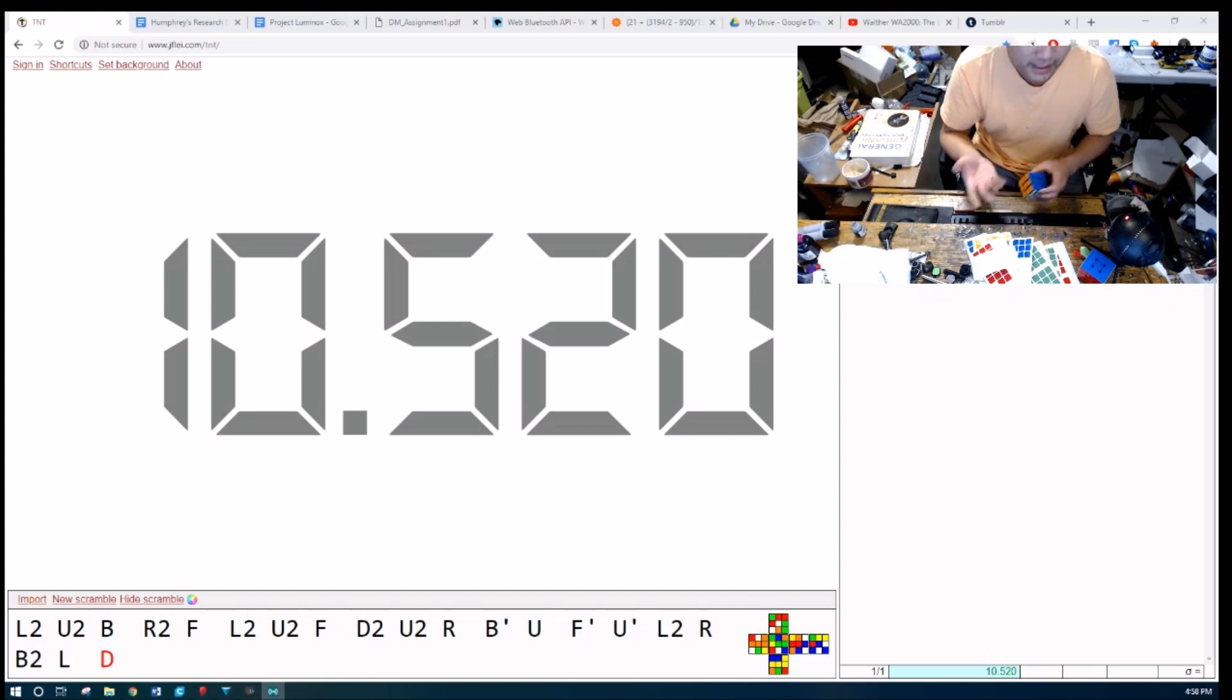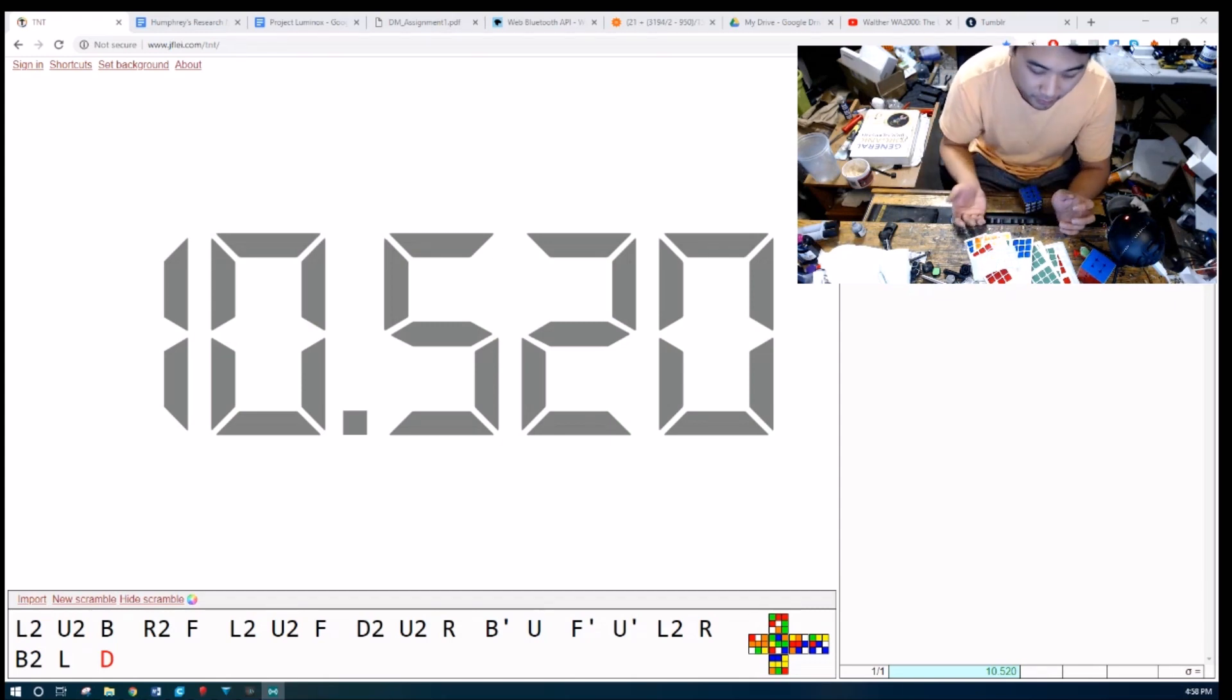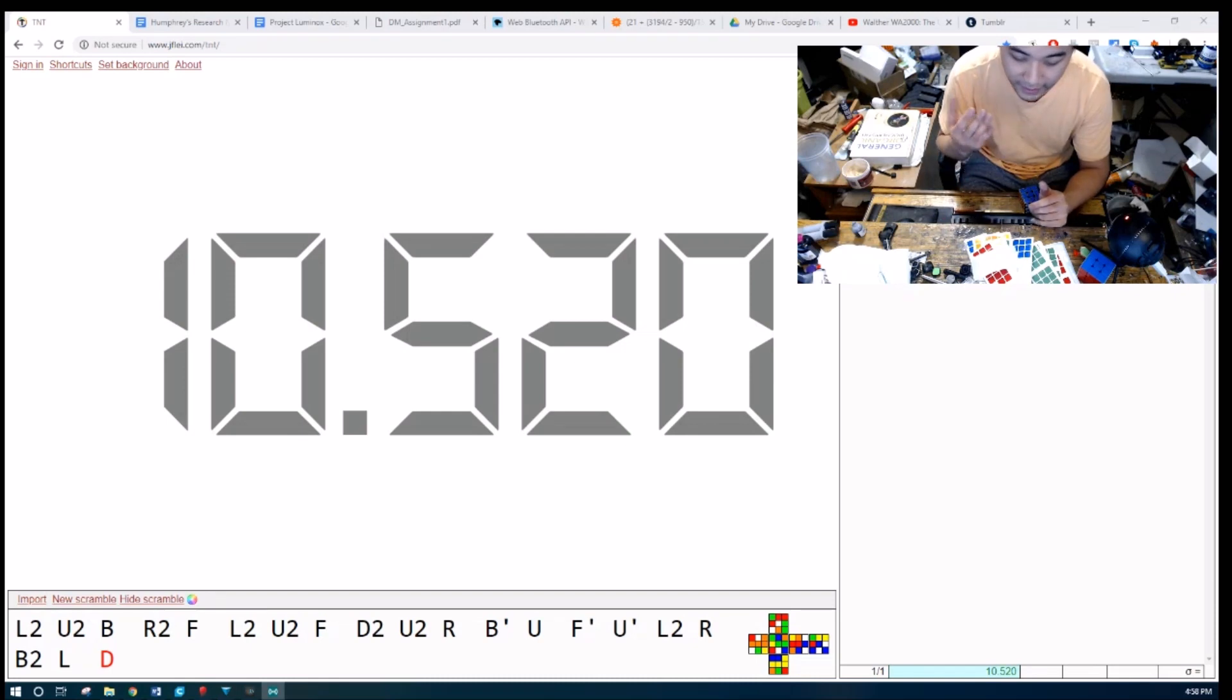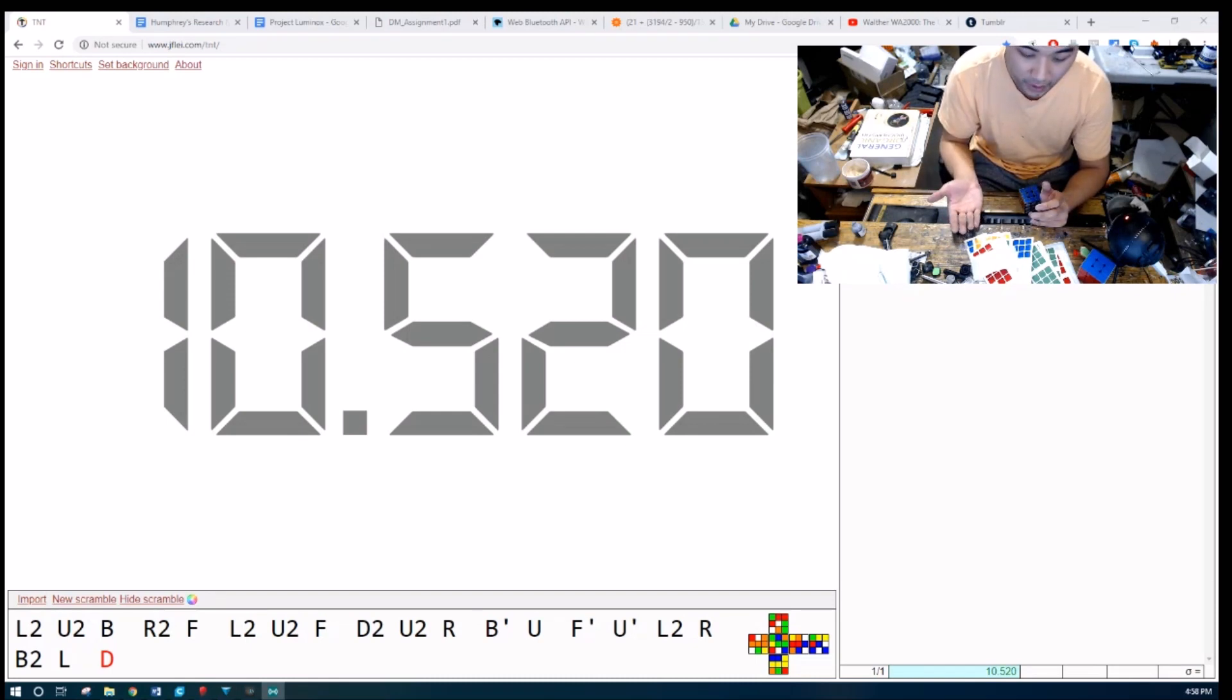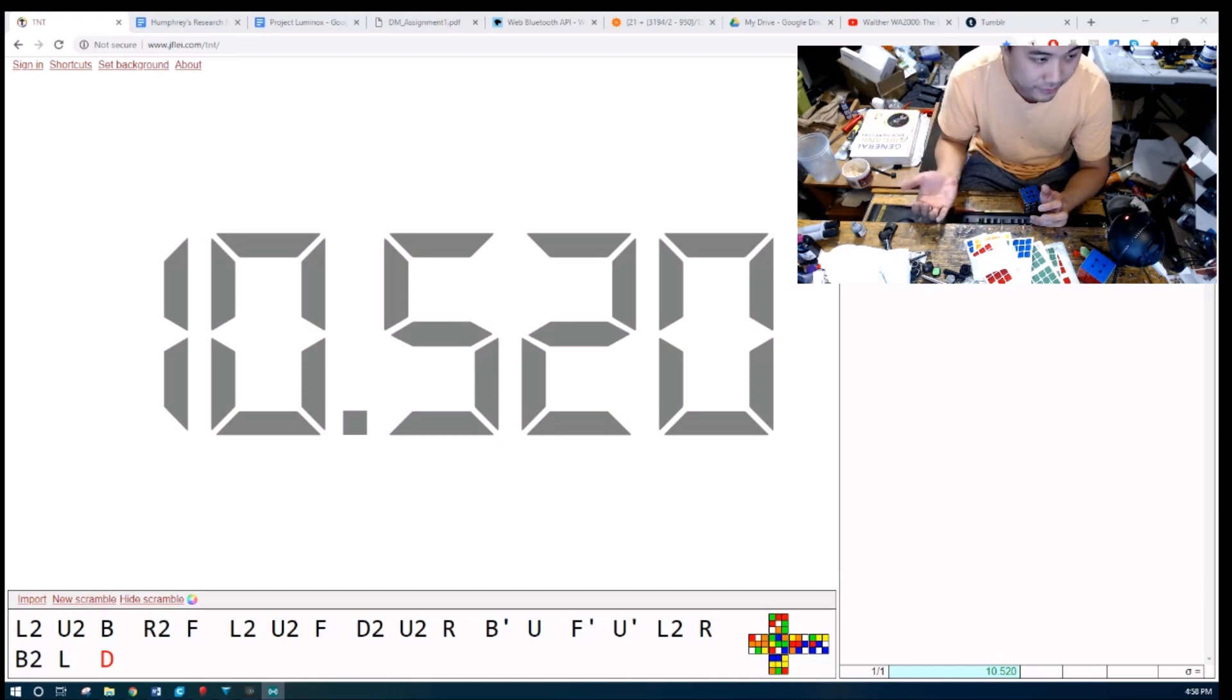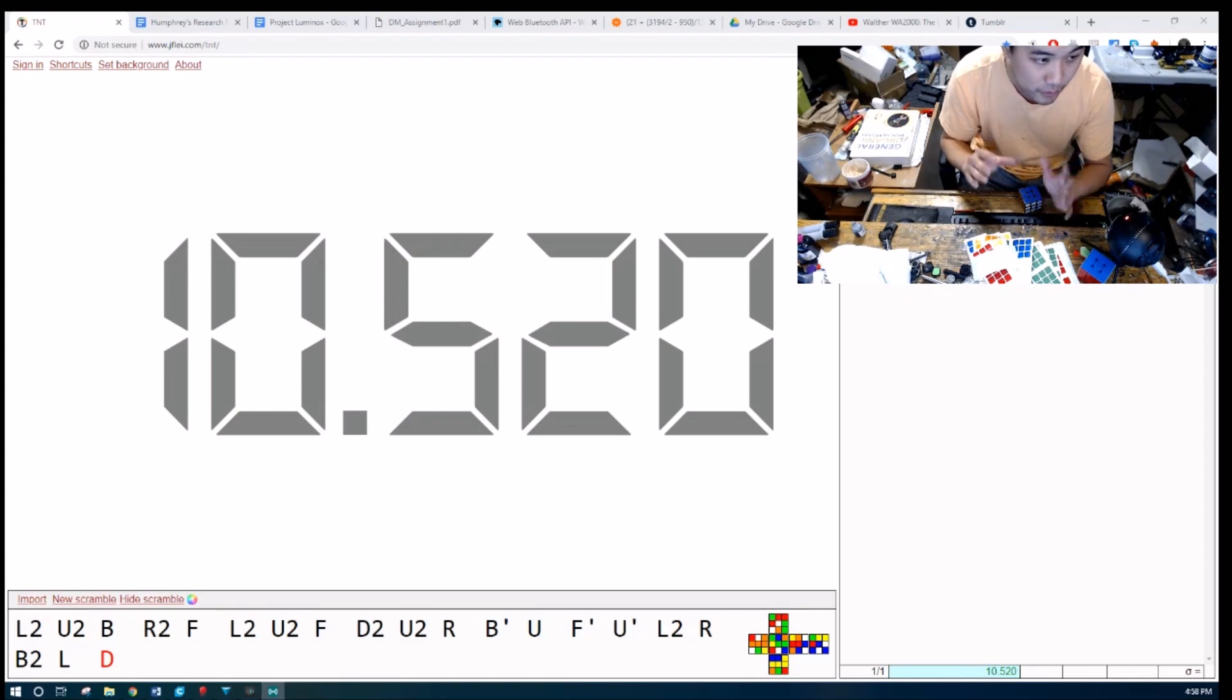What else can I say about this puzzle? Basically, with Project Luminox, I have the URL, you can go to the URL and you can pick different features. So let's say you want the wings of a GTS 2, and you wanted the center of a GANS, and if you wanted the corners of a Valk, but except with bigger feet, all of those things.